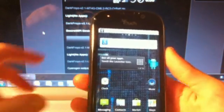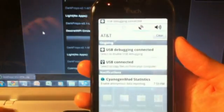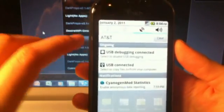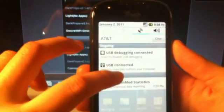And then while that's downloading, you can go ahead and plug your phone into the computer. Then I'm going to go to the status bar and click on USB connected.